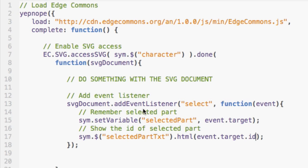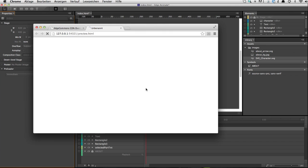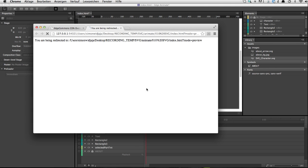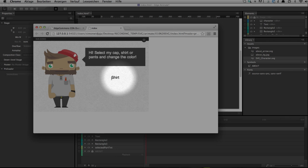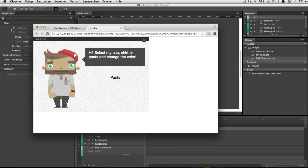We're now safe to run this in the browser. We can see the same as before but now we are able to reach into this SVG and see on the right-hand side which part of the character is selected. That's the first part done.